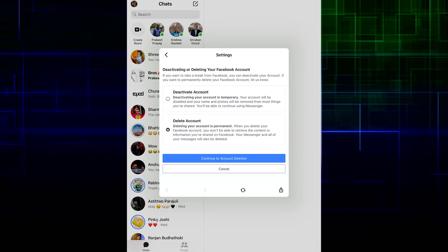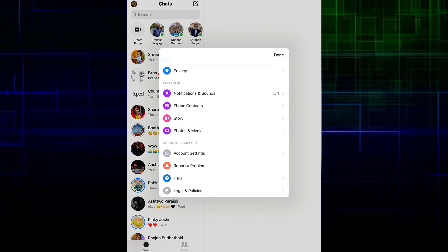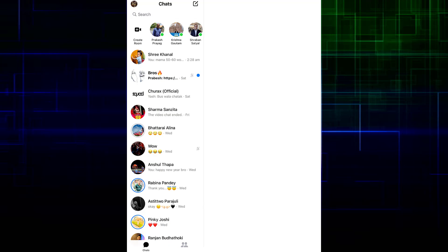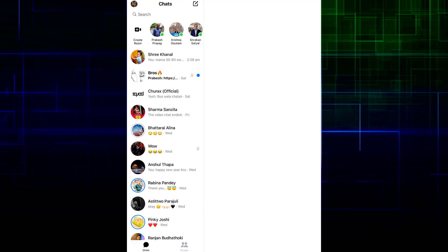Just tap on Continue to Account Deletion, and it will ask you the reasons why you want to delete your Facebook account. You'll have to provide that, and your Facebook account and your Messenger account both will be deleted permanently.